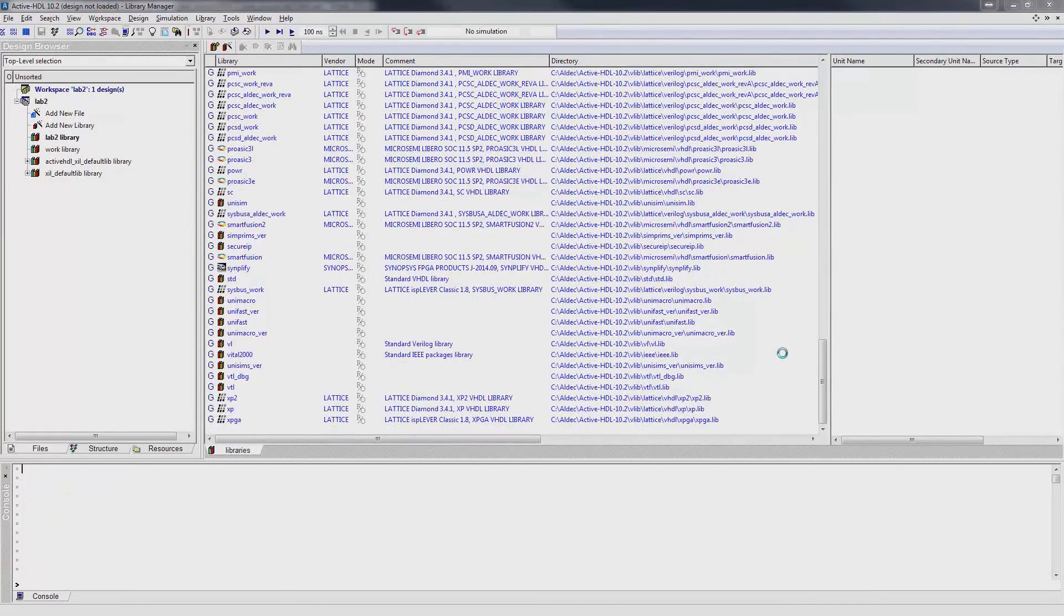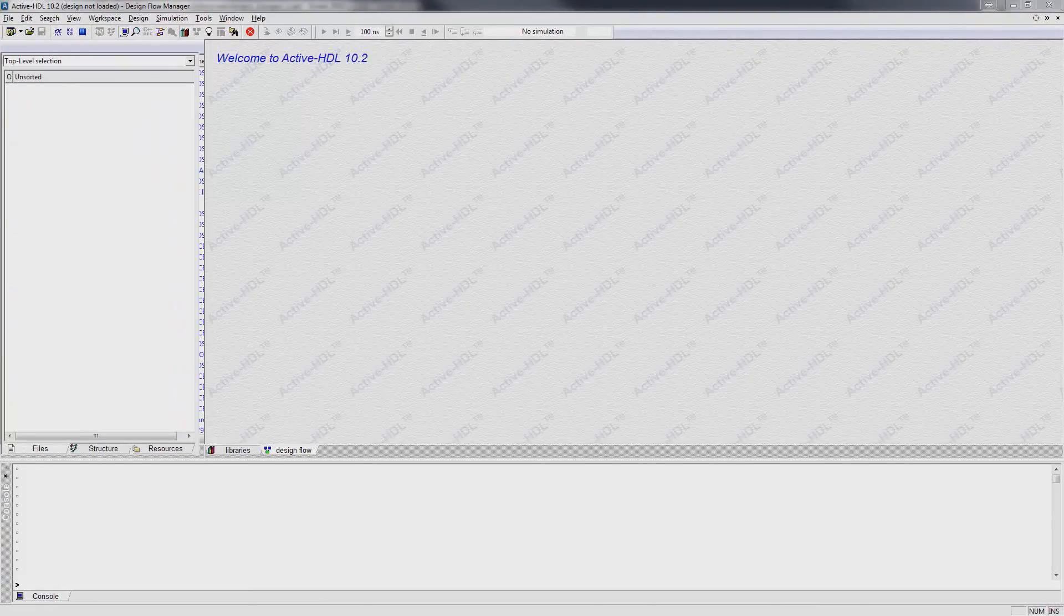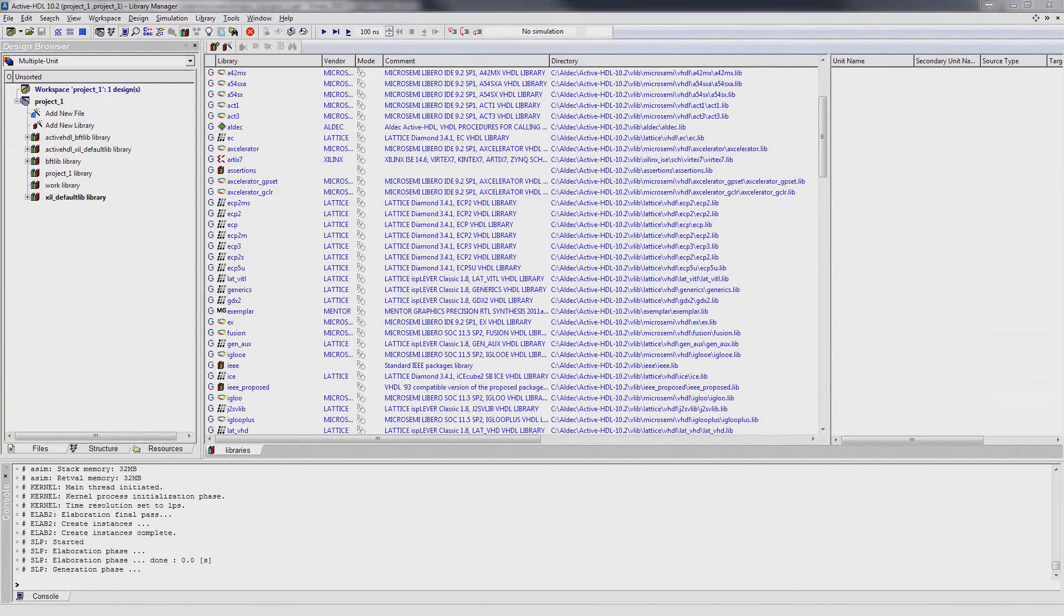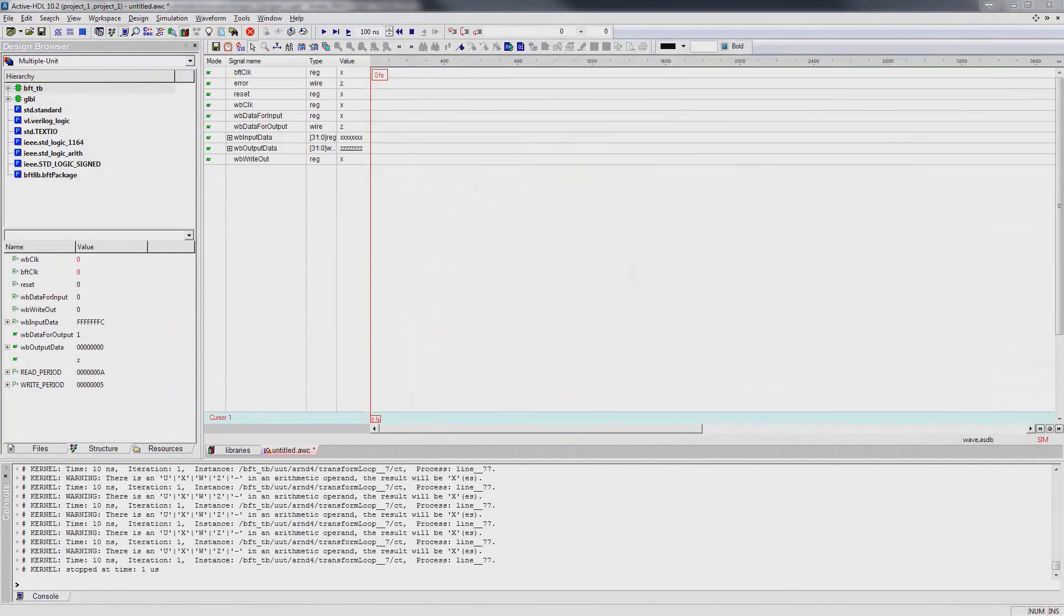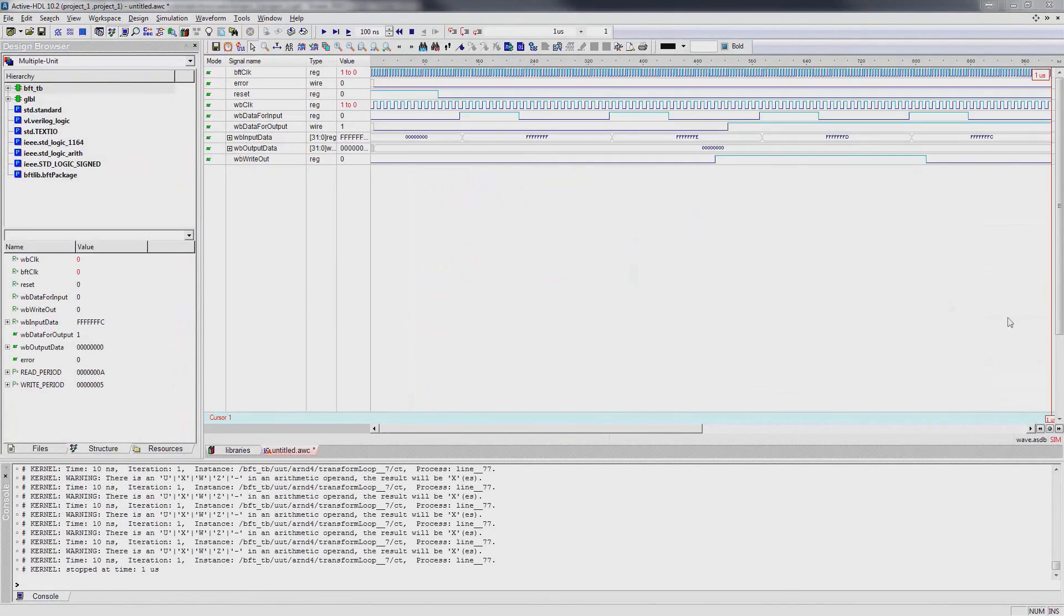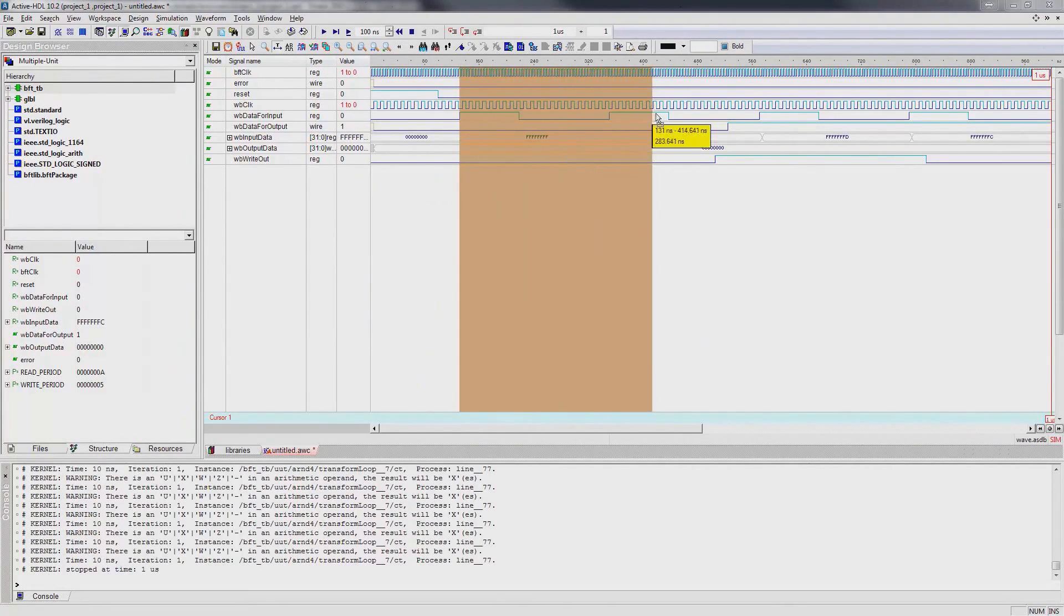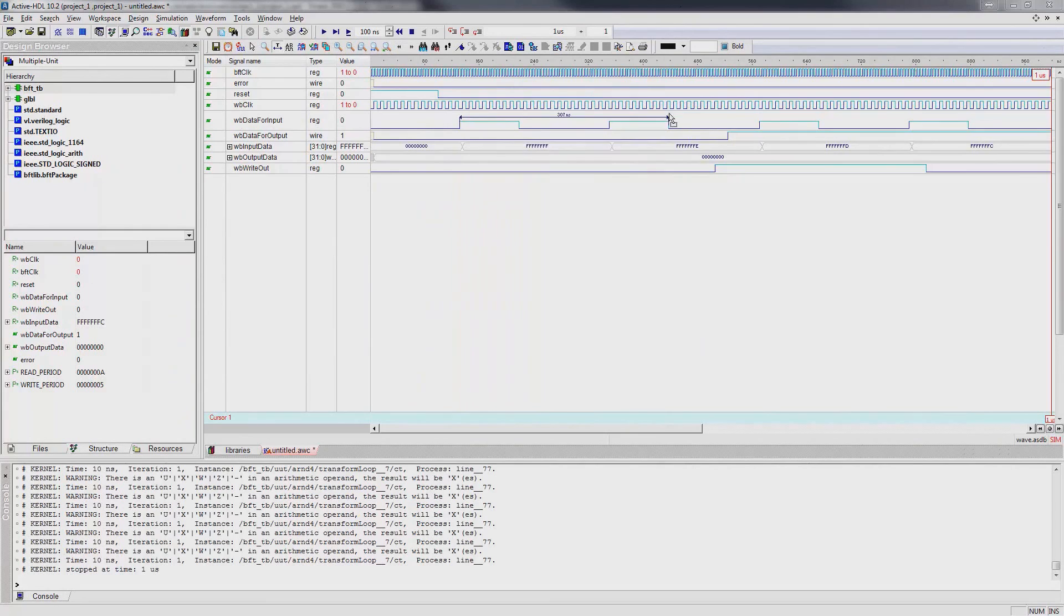Note that ActiveHDL will be launched twice. One for executing the design compilation scripts and another for executing the simulation script. After the simulation is finished, ActiveHDL features can then be used to analyze the simulation results.